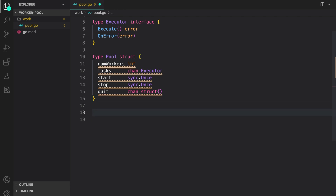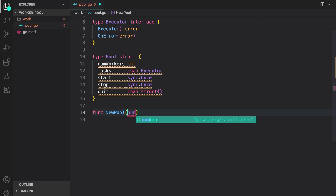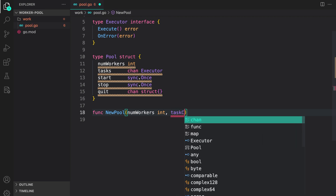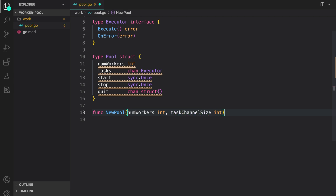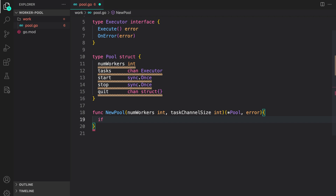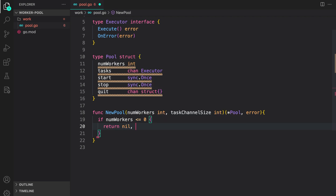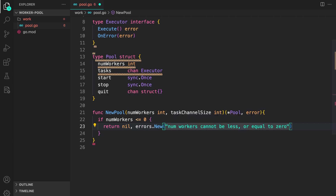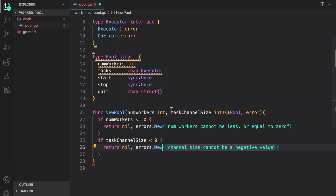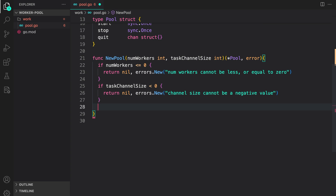Now let us create a constructor function to initialize this pool: new pool takes num_workers and channel_size (the size of the task buffer channel) as ints, and returns a pointer to the pool and an error. First we check if num_workers is less than or equal to zero — that's an error state — and return nil and an error saying num_workers cannot be less than or equal to zero. Next we check if task_channel_size is less than zero and return an error saying channel size cannot be a negative value.